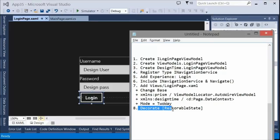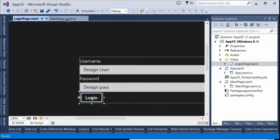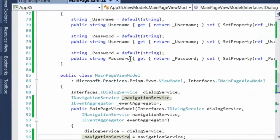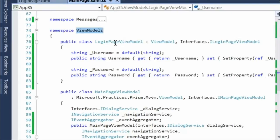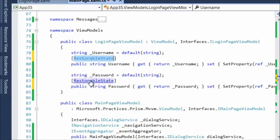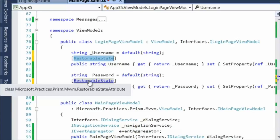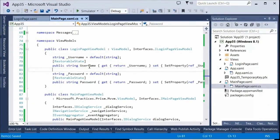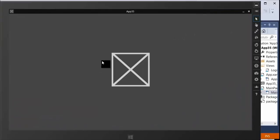The last thing is to decorate with RestorableState — that's the magic. I go to the login view model and decorate both username and password with RestorableState. RestorableState is inside the Prism namespace: Microsoft.Practices.Prism.Mvvm.RestorableStateAttribute. All that says is: if the application is about to suspend, this is an active view model — put all of that into the session state bag. When it comes out, take it out of the session state bag and put it back.